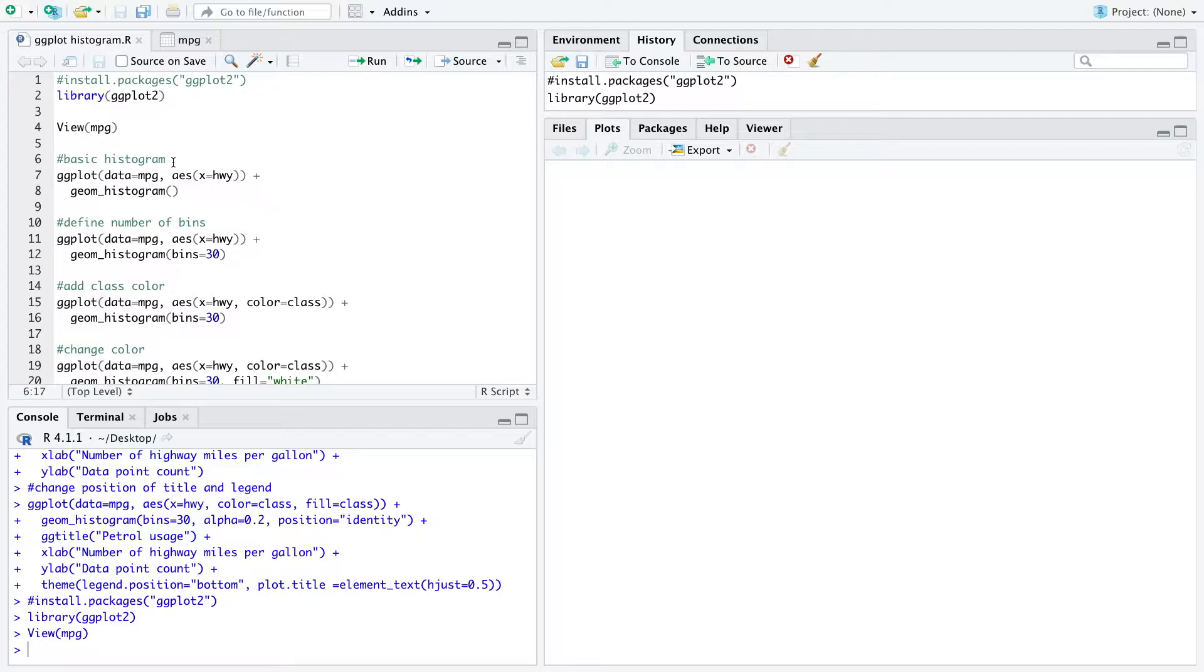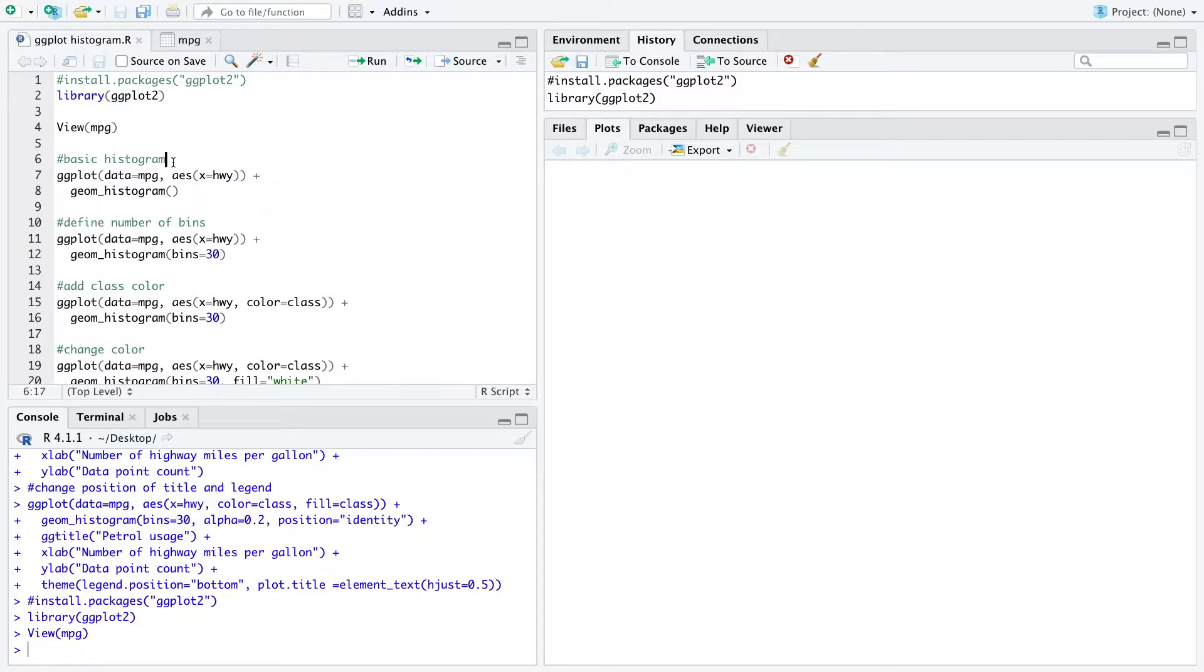Hello everyone! In this short video I show you how you can create a histogram with ggplot2. So let's look at the basic example.